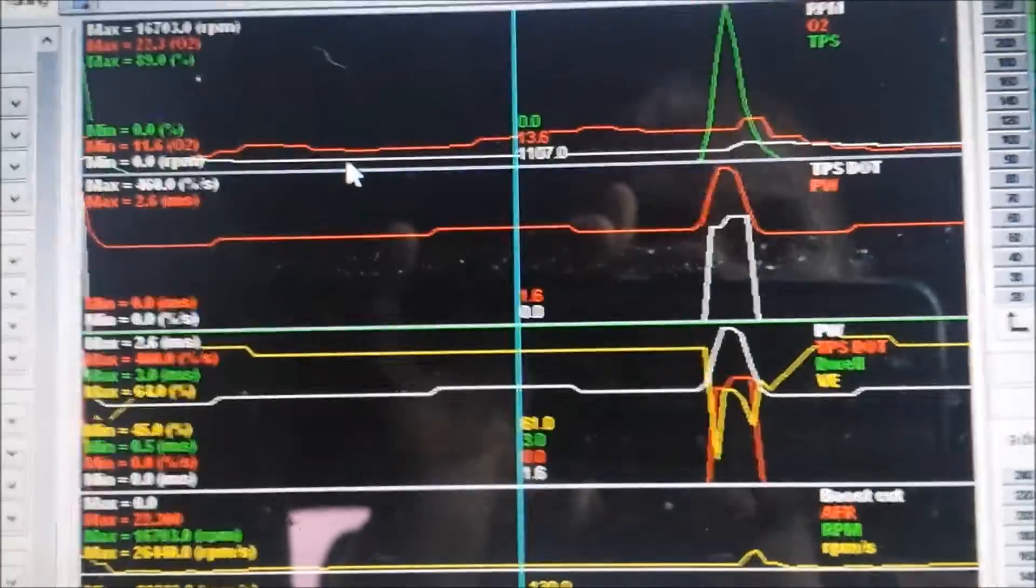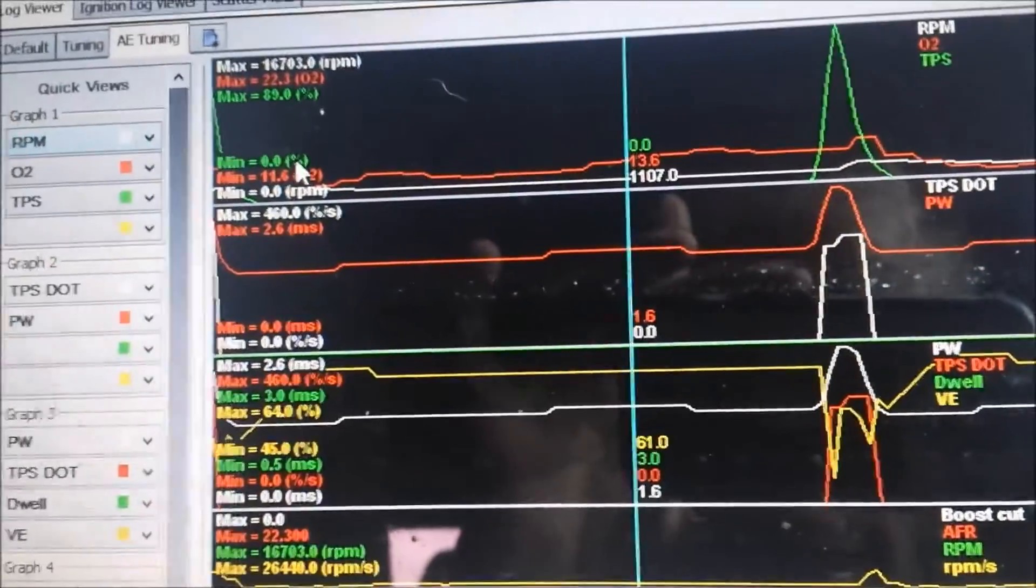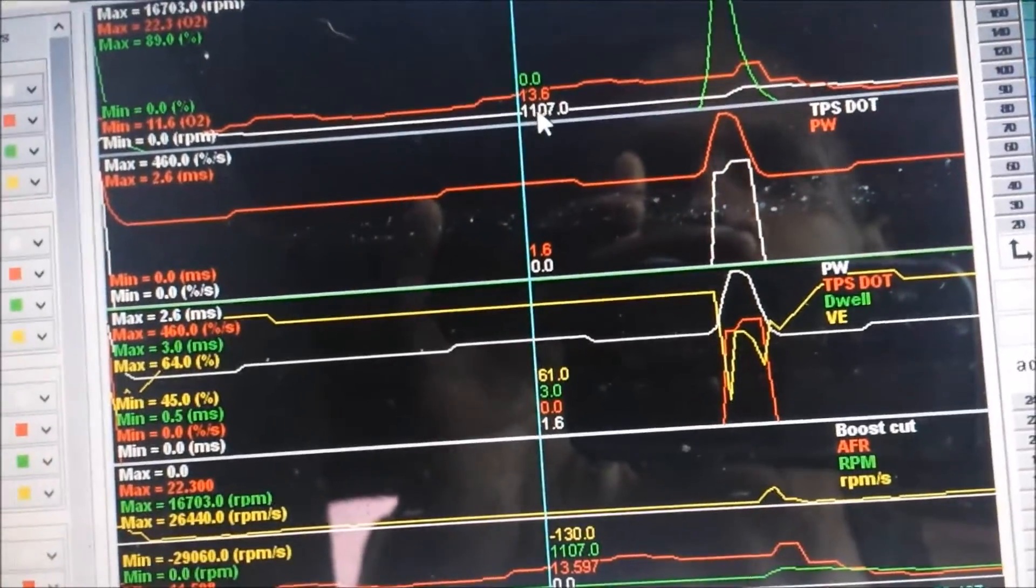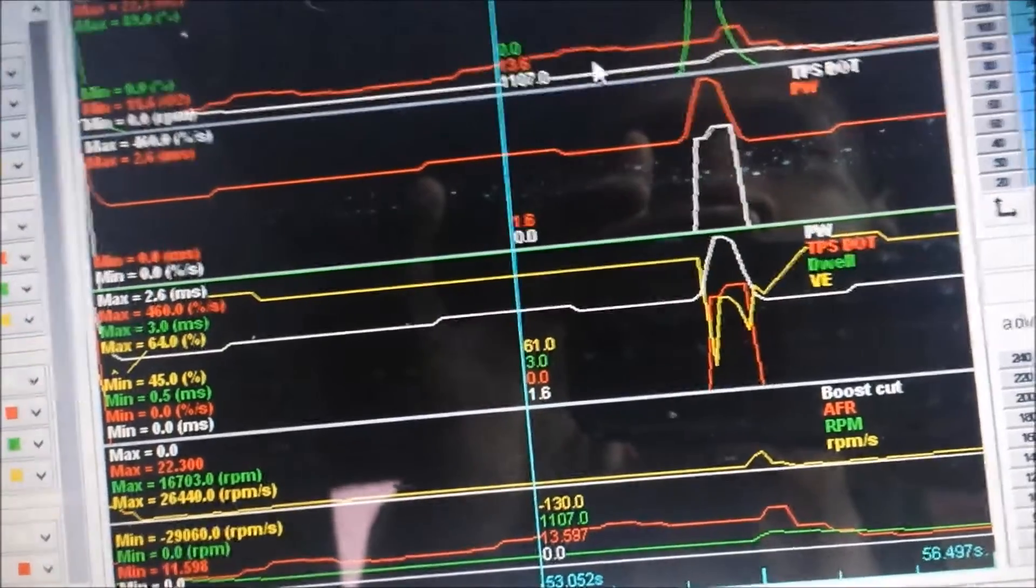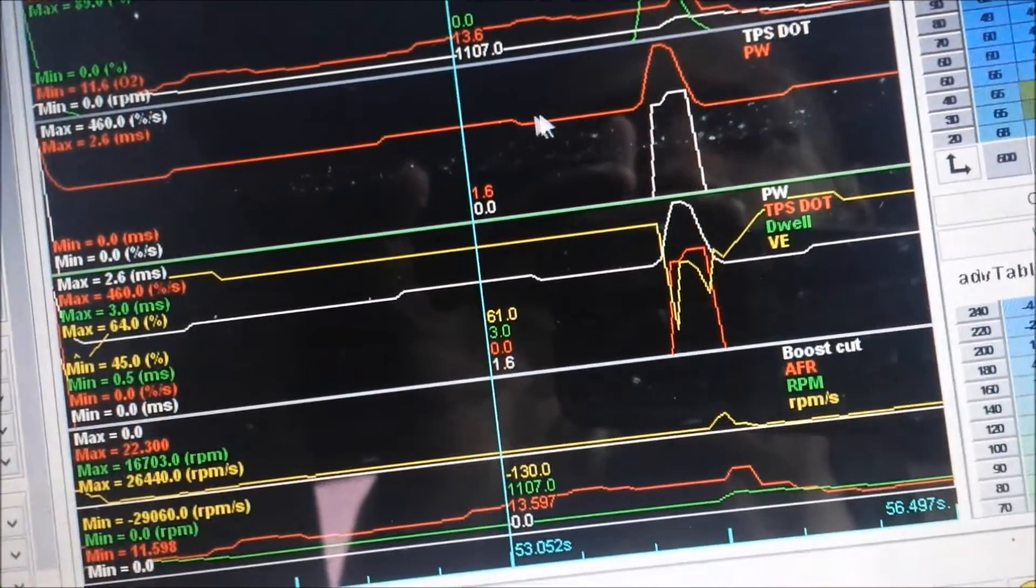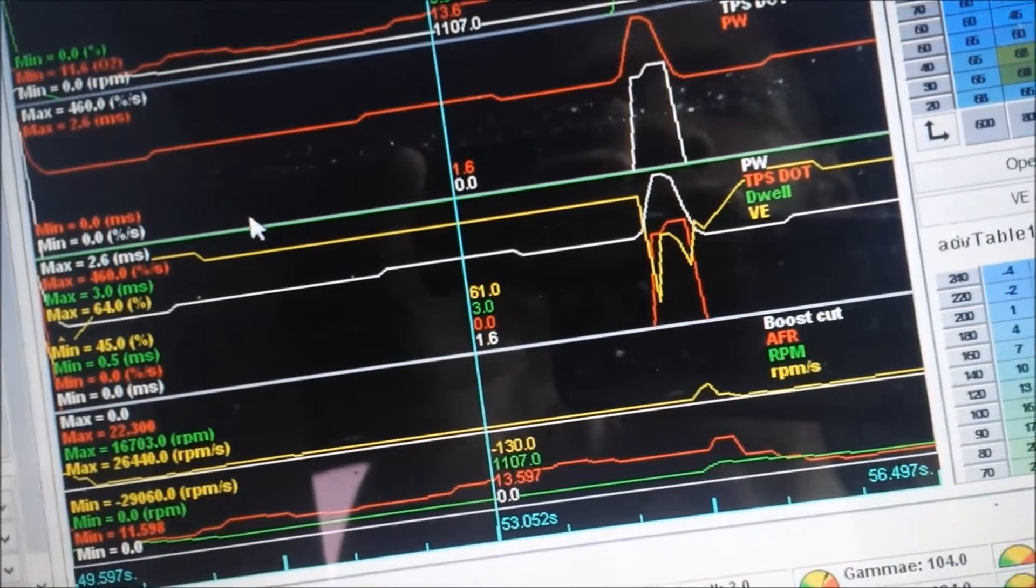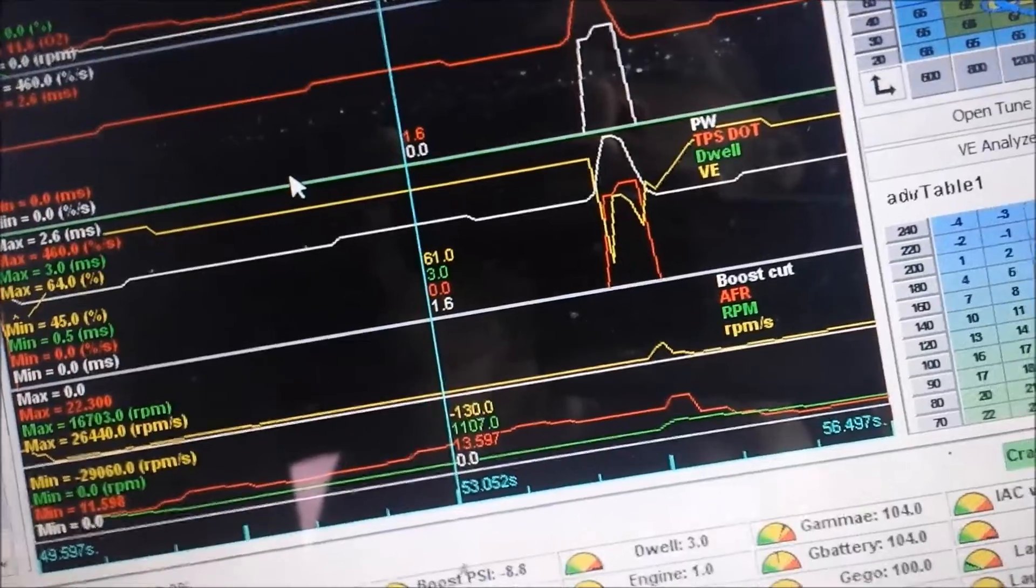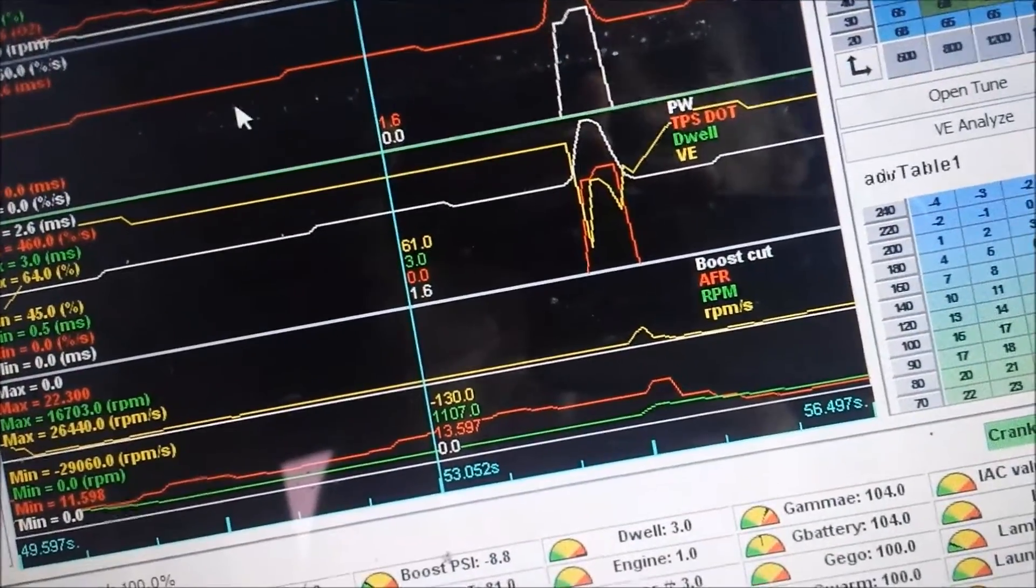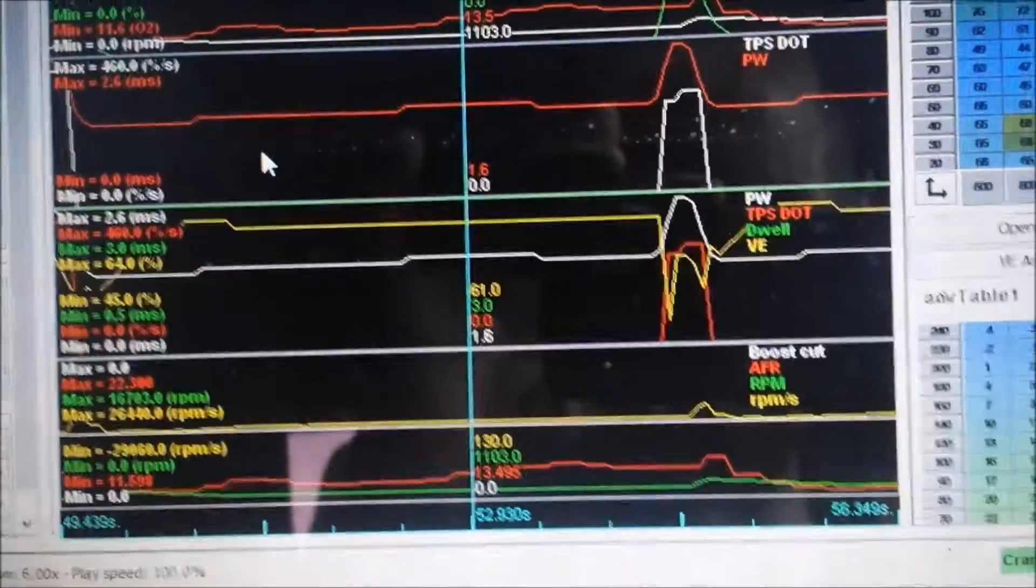So we have the data log open. Top lines, we have in the white we have RPM, red we have O2, green we have TPS. The second graph, we have red we have pulse width and in white we have the TPS dot. So remember what I told you guys about the TPS dot. This is my TPS dot: zero, zero, zero, zero, zero. If you have a noisy TPS you may end up with something flashing to 30 thereabouts.